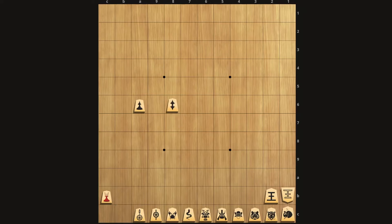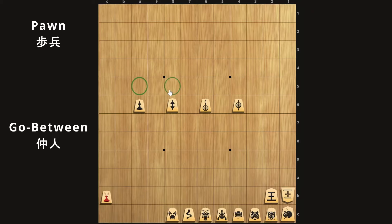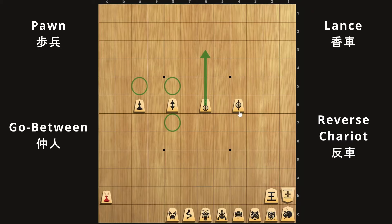Let's go over each piece individually. First we have the pawn, which is your most common piece. It only moves one square forward, just like in Shogi. Next we have the go-between. This moves like a pawn but also goes backward one square. Then you have the lance, straight out of Shogi — it moves any number of squares forward. Then you have the reverse chariot, which is also like the lance but can also move any number of squares backwards as well.